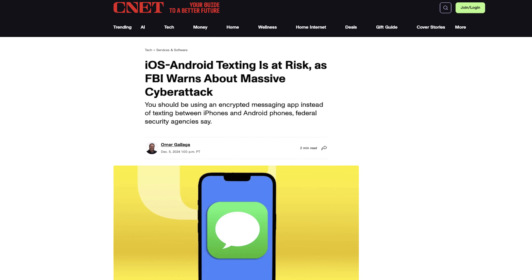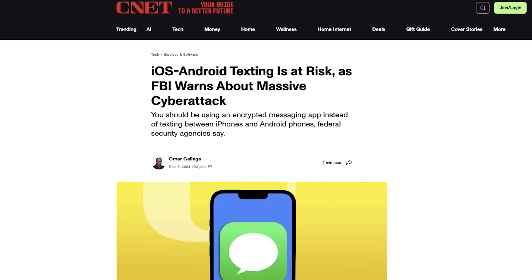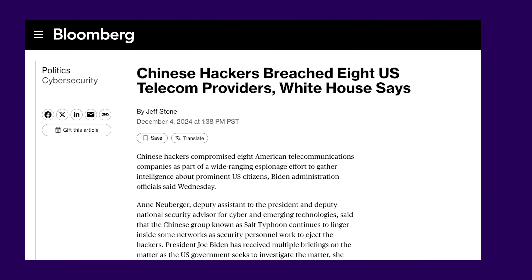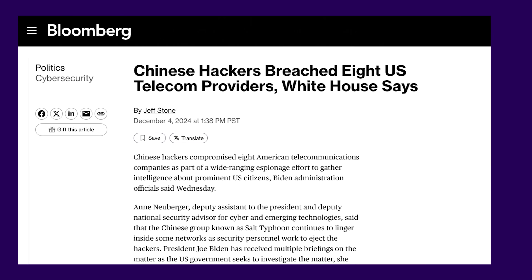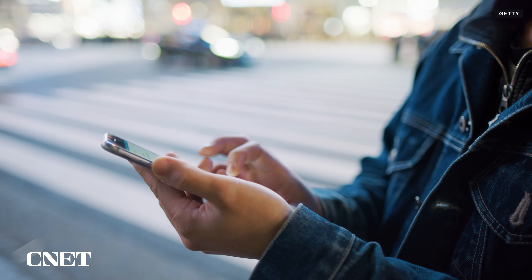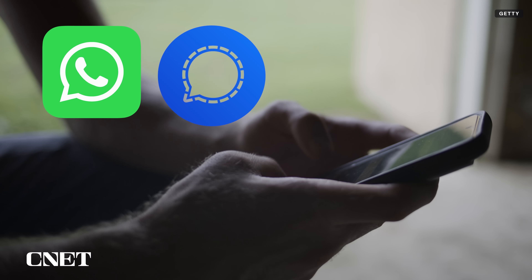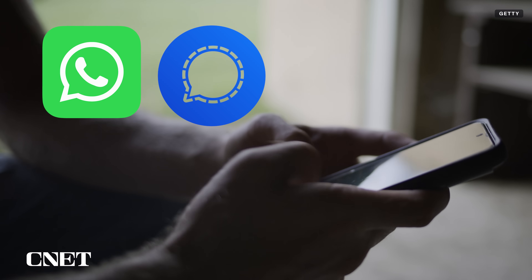Now there is an important caveat. RCS texts between iPhones and Android phones are not end-to-end encrypted, at least not yet. That's why the FBI has urged Americans to opt for platforms with end-to-end encryption, especially after Chinese hackers breached several US telecom companies last year, gaining access to users' cell phone activity. End-to-end encryption can protect your privacy, because even if hackers access your messages, they won't be able to read them. That's why platforms like WhatsApp and Signal can be an enticing option, because they offer that protection.